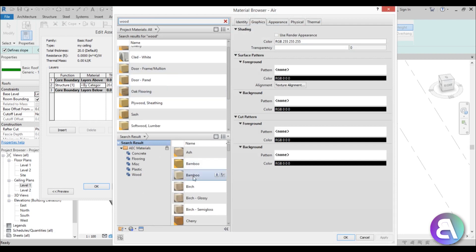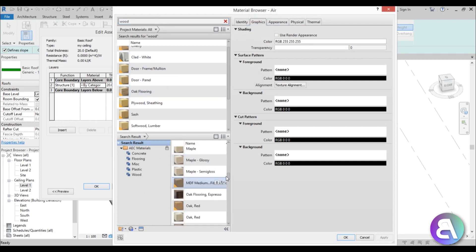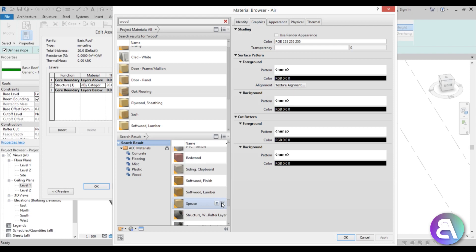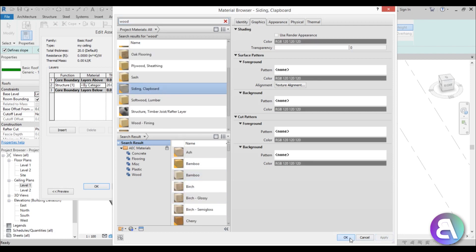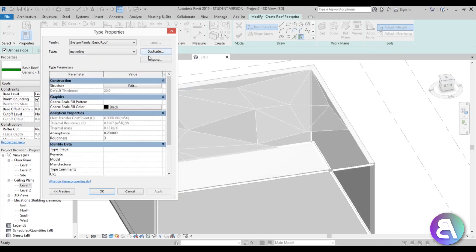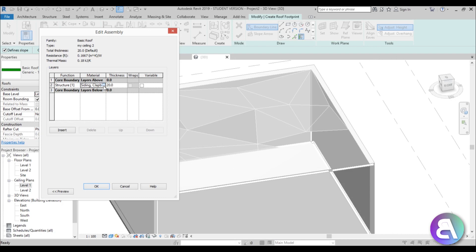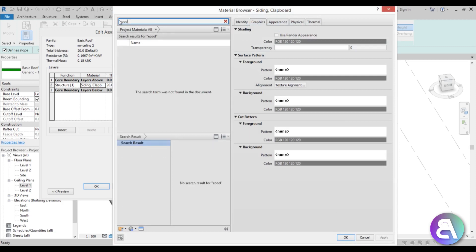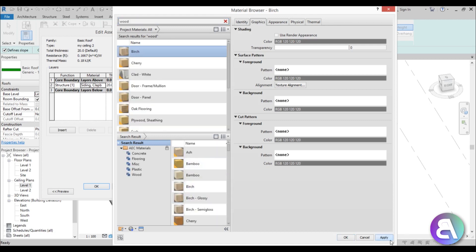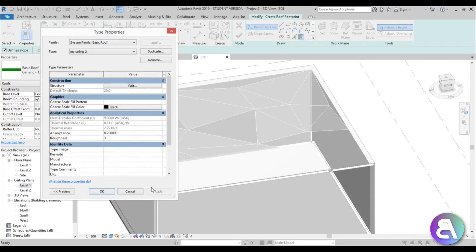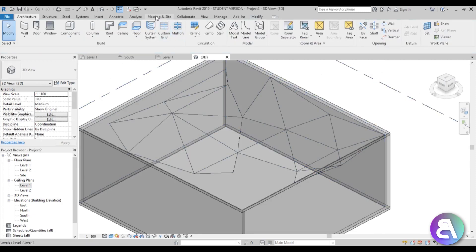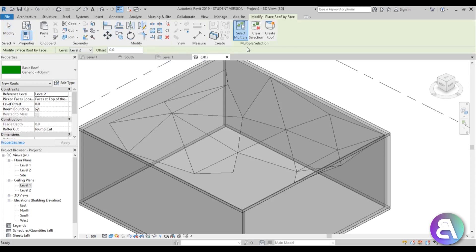Duplicate again and call it 'my ceiling 2' with a different material — type wood and use birch, then apply and OK to finish. Now go to Massing In-Place, then Roof, and select multiple triangles — not each one, just some of them — and create the roof.